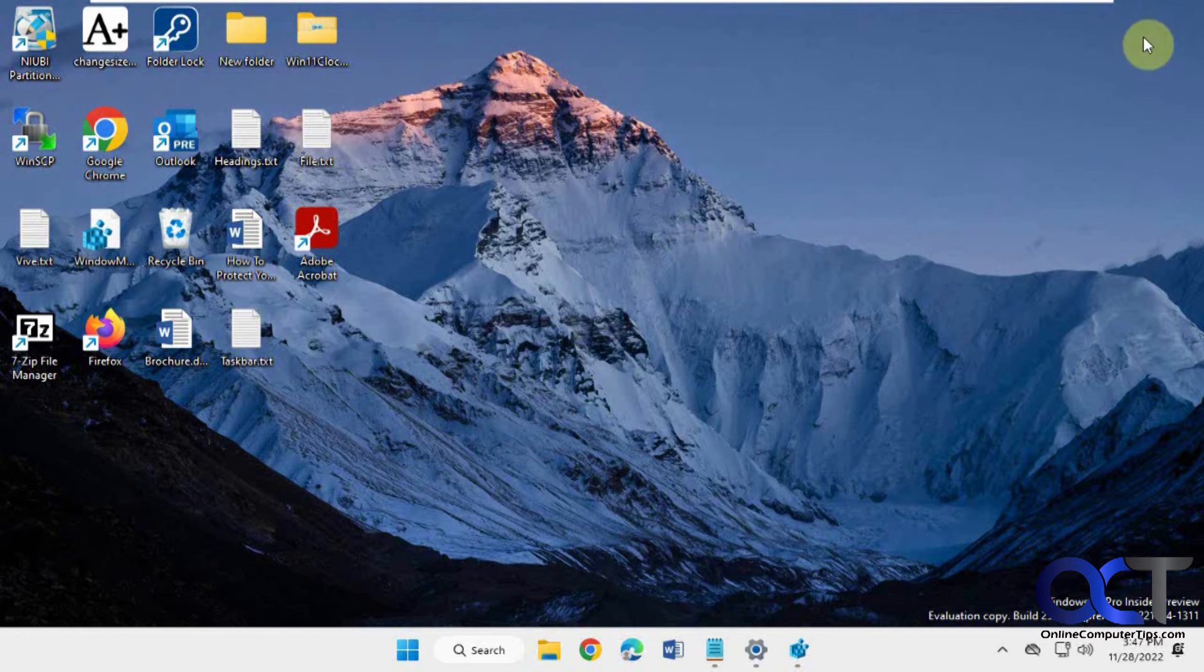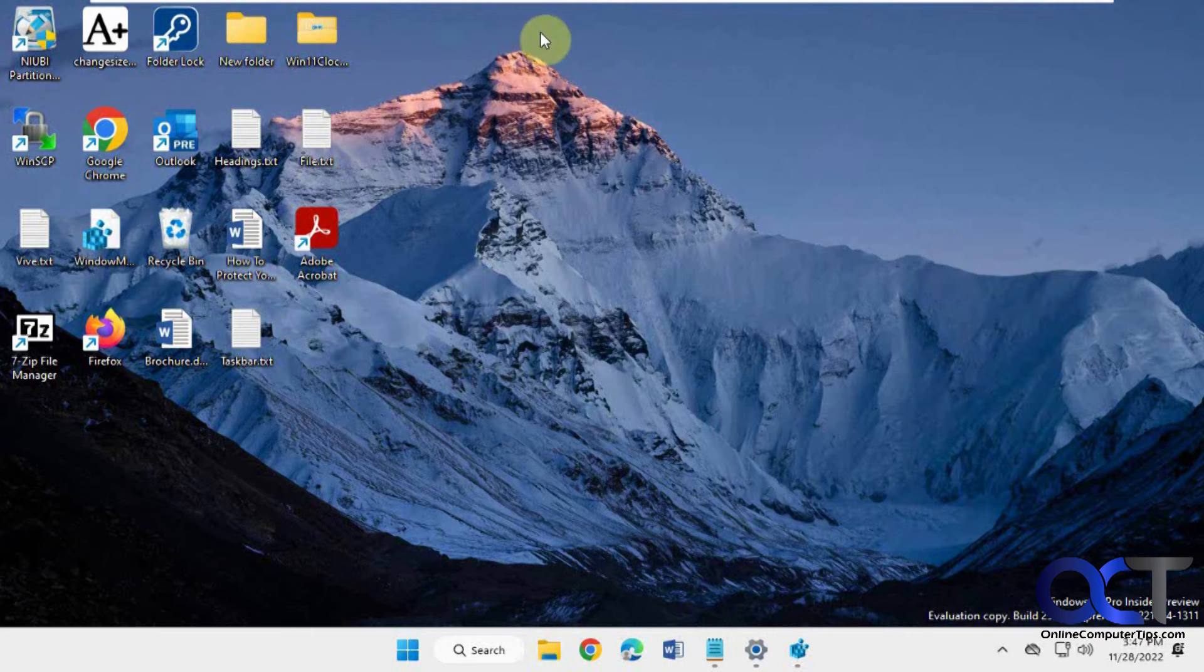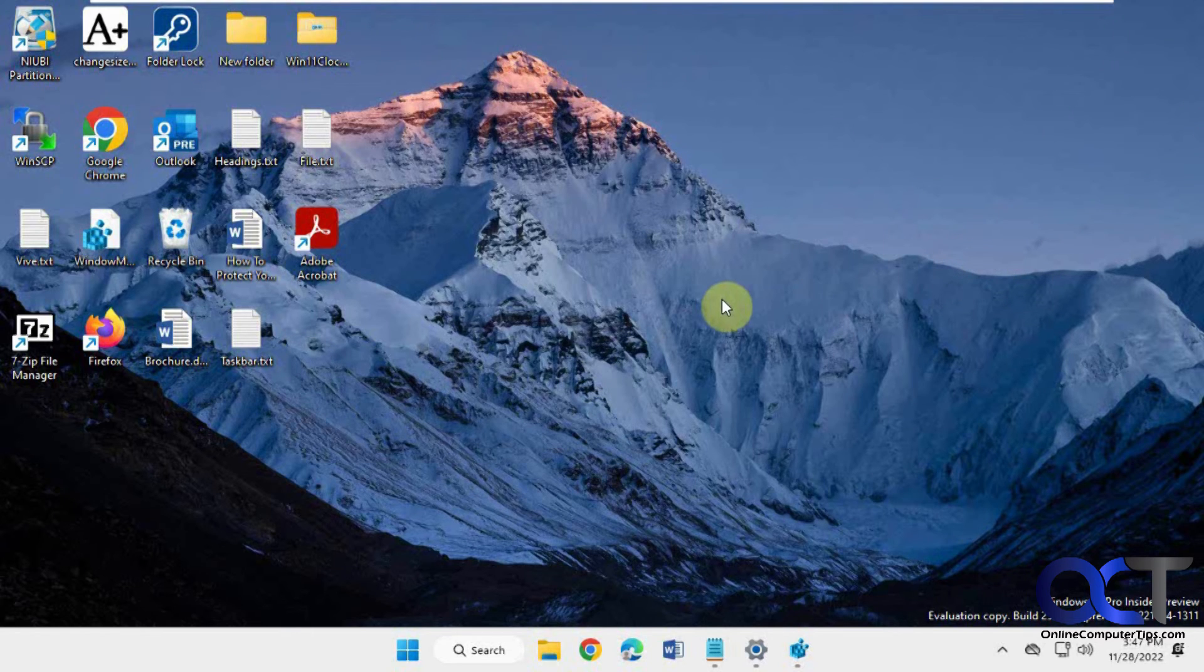So it's just a quick way to get rid of that little guy there because it kind of takes away from the picture. And if you have a lot of icons, then you might want that little bit of space back for an extra icon.